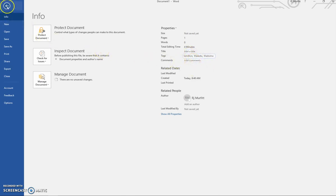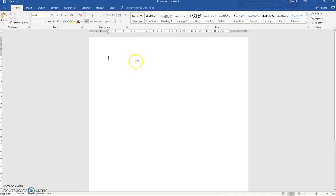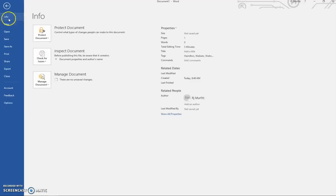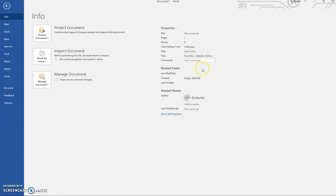then come back into your info section, these property tags stay there automatically. Also, in your property tags, it tells you the date and time when you created it.